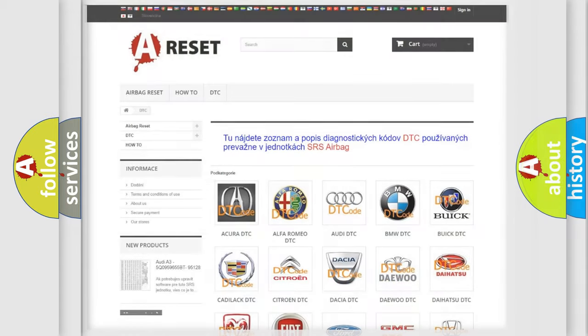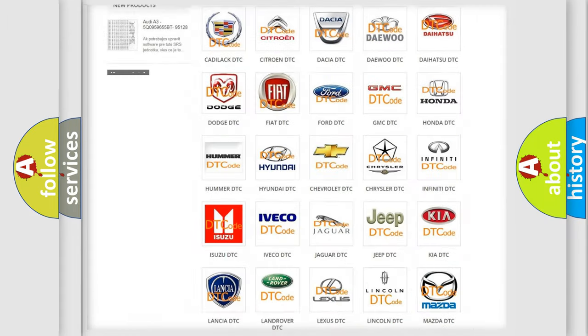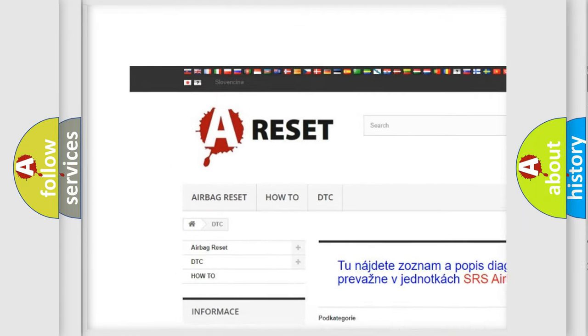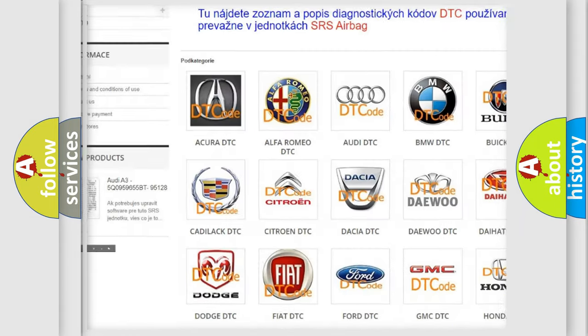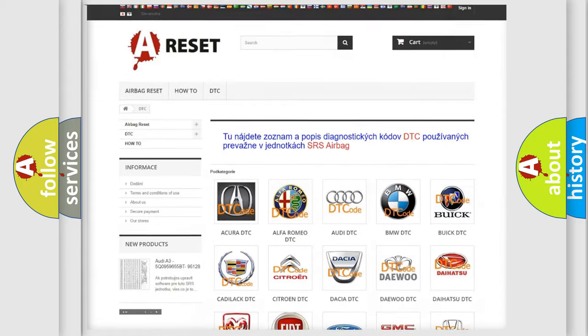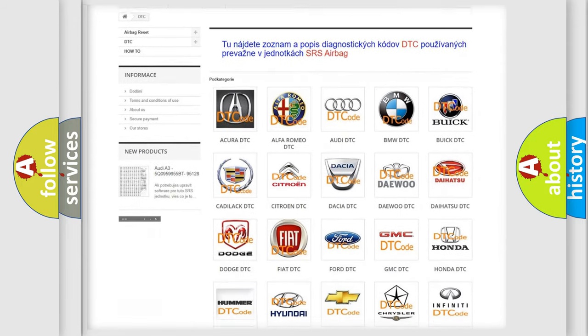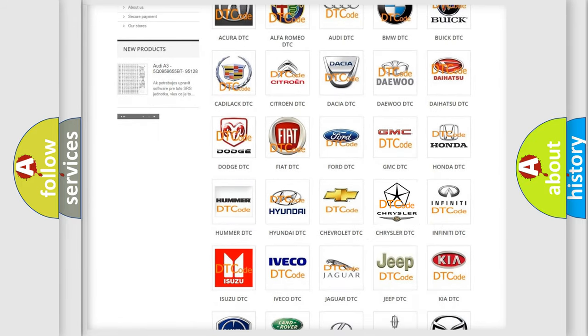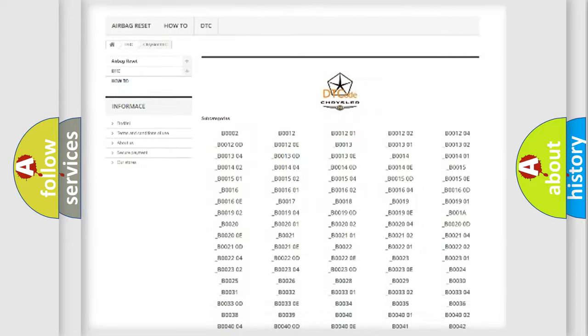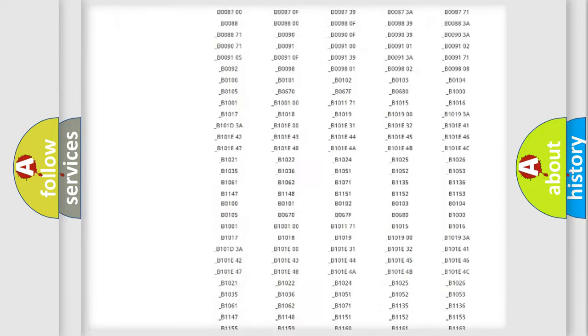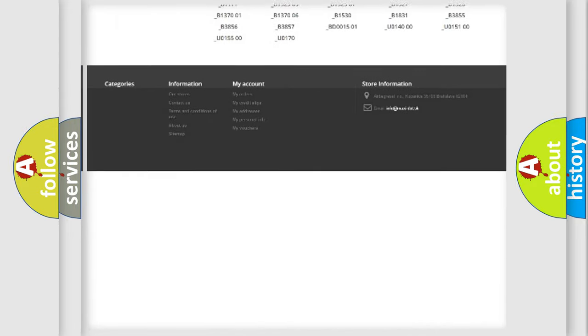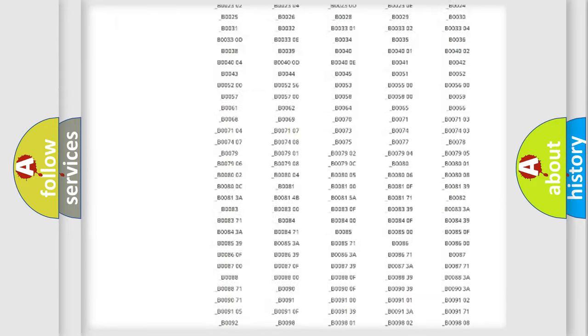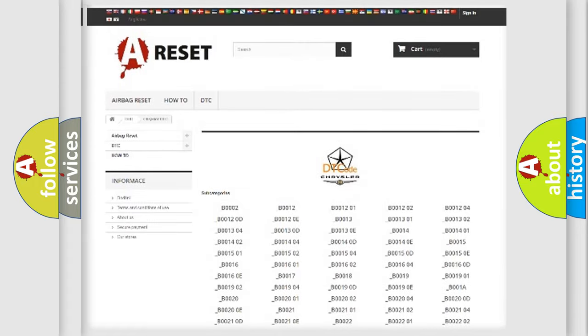Our website airbagreset.sk produces useful videos for you. You do not have to go through the OBD2 protocol anymore to know how to troubleshoot any car breakdown. You will find all the diagnostic codes that can be diagnosed in Chrysler vehicles.